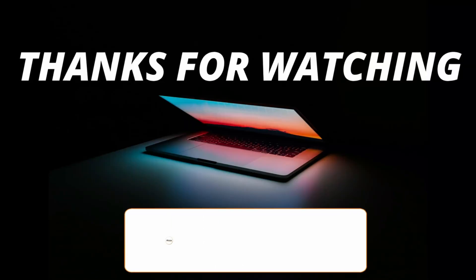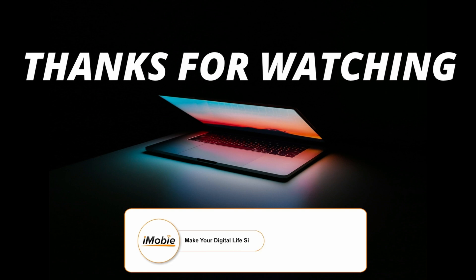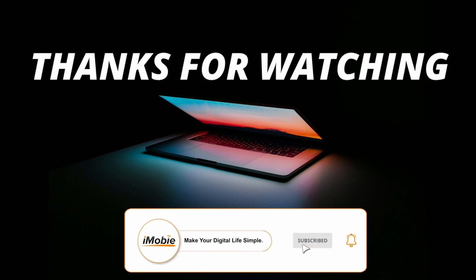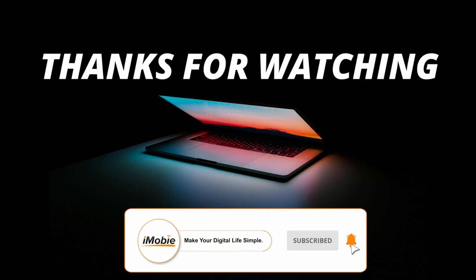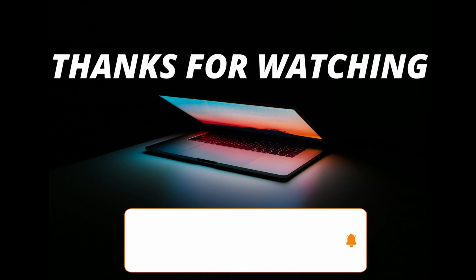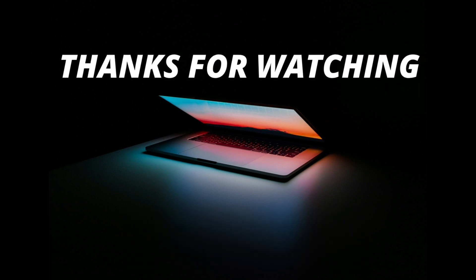That's all for the video. Make sure to subscribe to our channel and leave a comment if you have any query.